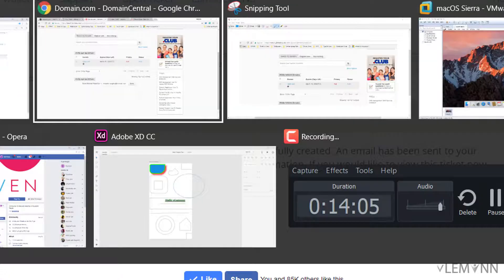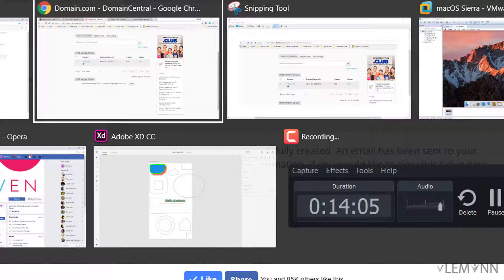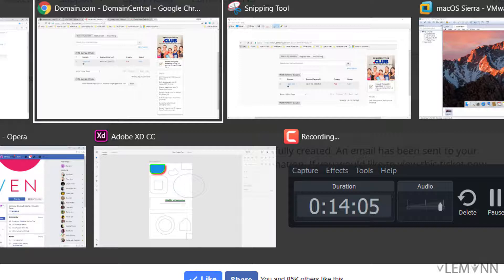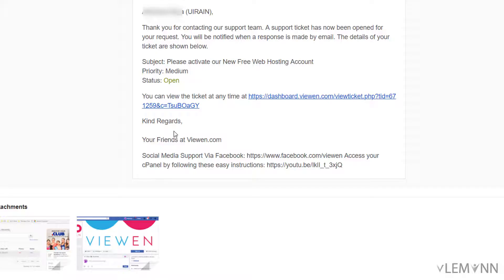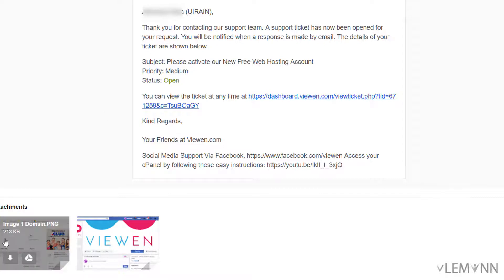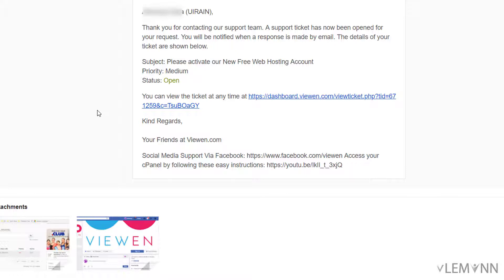Now let me check on my gmail whether we received anything or not. Our ticket is created successfully. This is the attachment. Now we need to wait for the Viwen team members to review our provided evidence, and once they reviewed it they are going to activate our account within one to two working days.